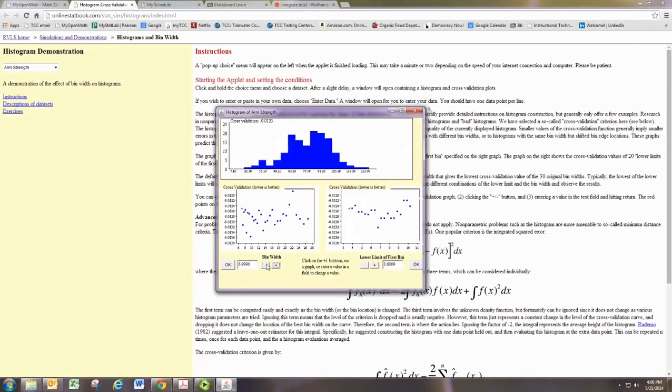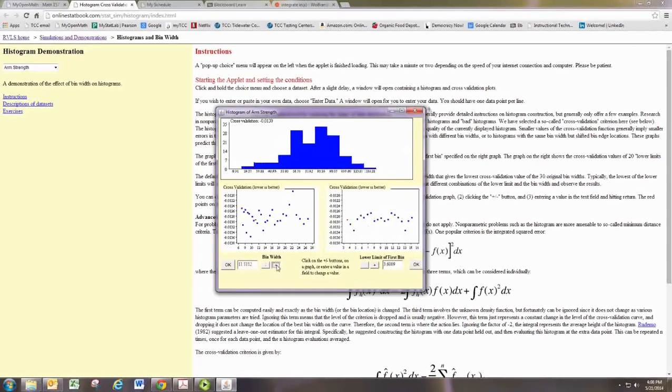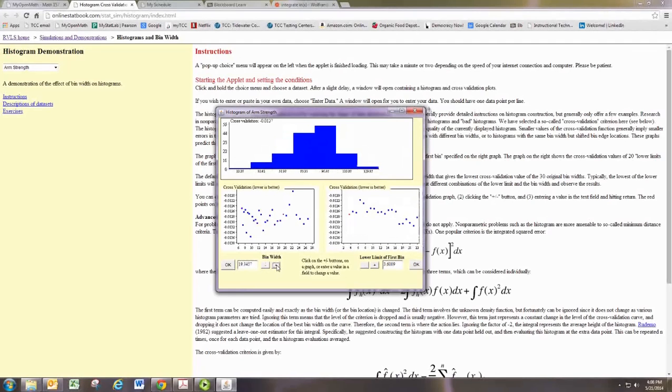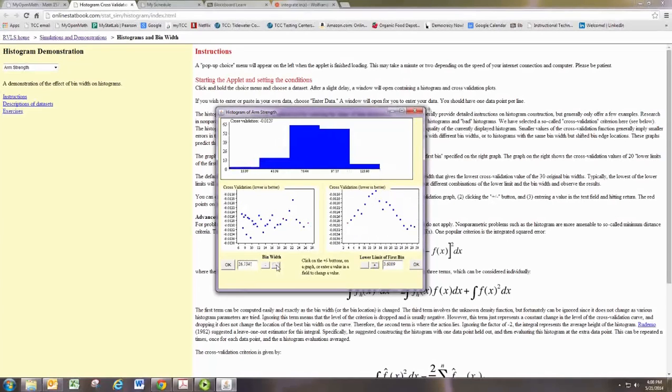But in general, the danger is having too few classes that are too wide. You can see that the same data set starts to have a completely different look and loses some of its pattern.